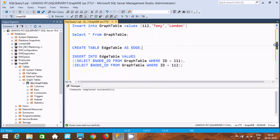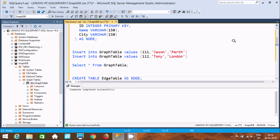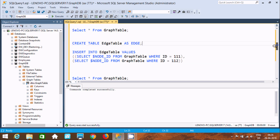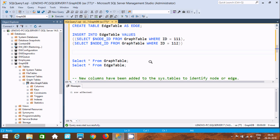Now let's insert into the edge table. Insert into edge table values — I'm going to connect it with the graph table where id equals node 1 and node 2. These two values that I inserted, by the help of id triple-one and one-one-two, I'm going to insert records inside the edge table. Execute that — value inserted.